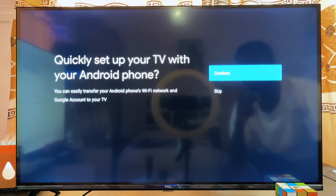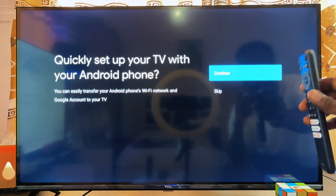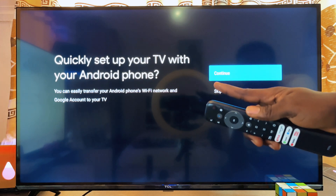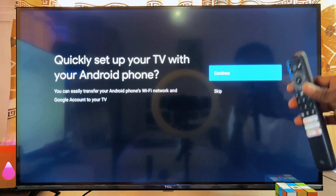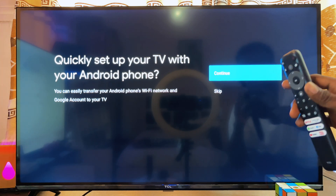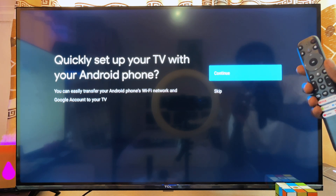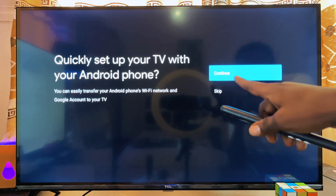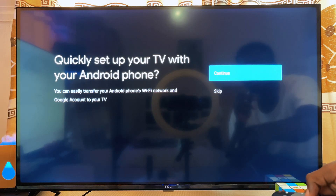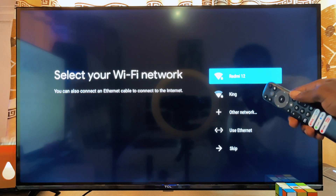Now you'll be asked whether you want to continue the setup process using your Android phone or just the TV. I personally recommend you continue the setup with the TV, because sometimes you might run into an issue using your Android phone. So scroll down and select Skip.